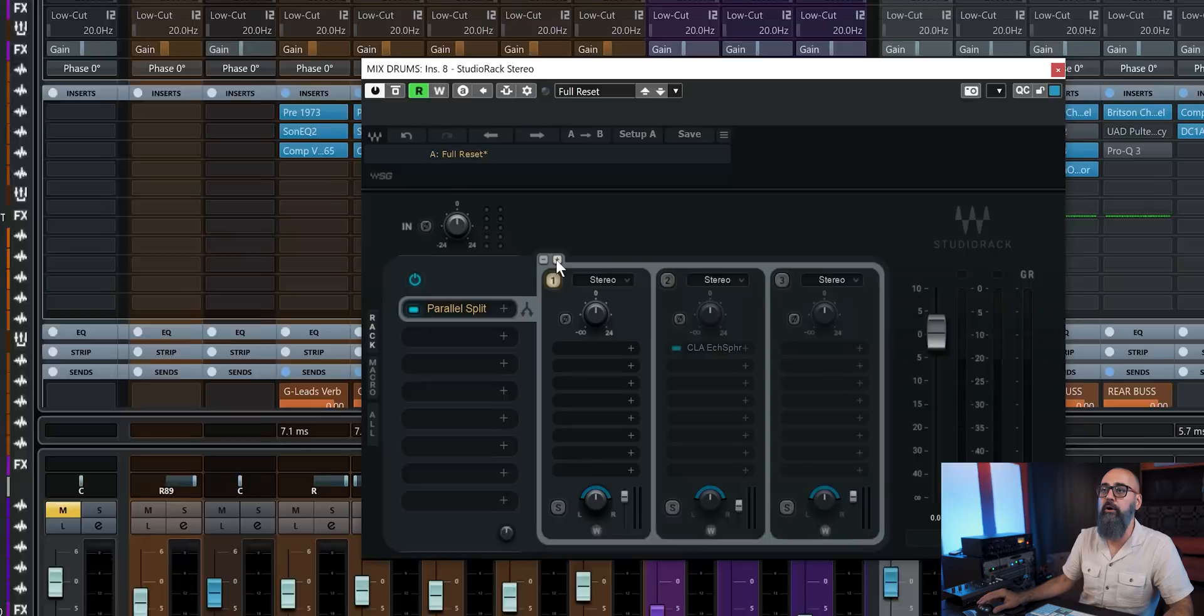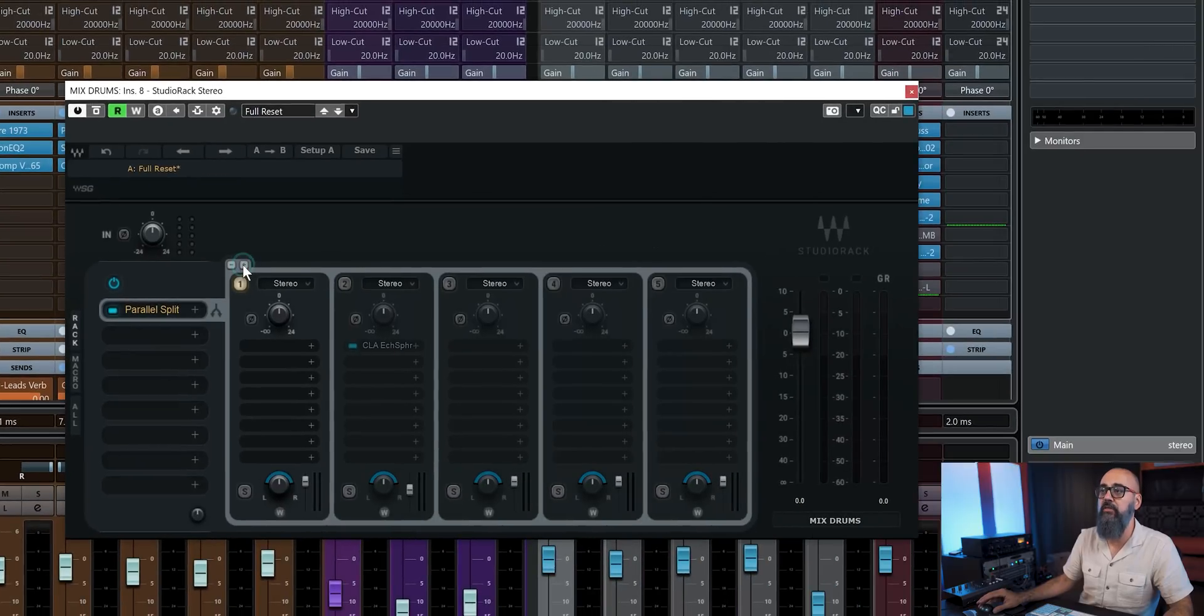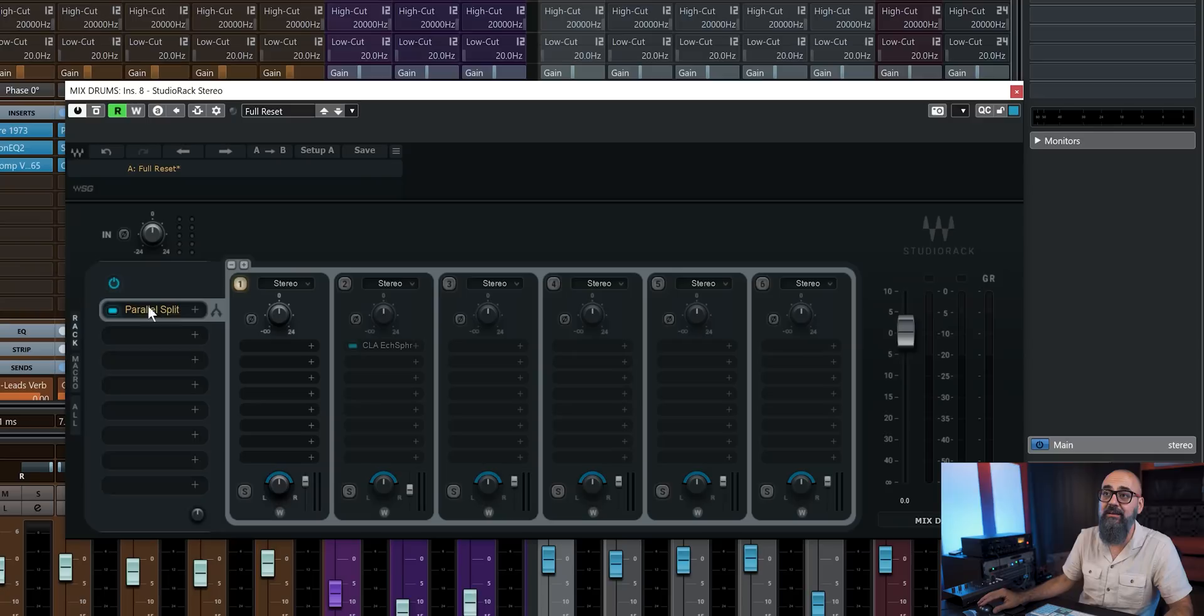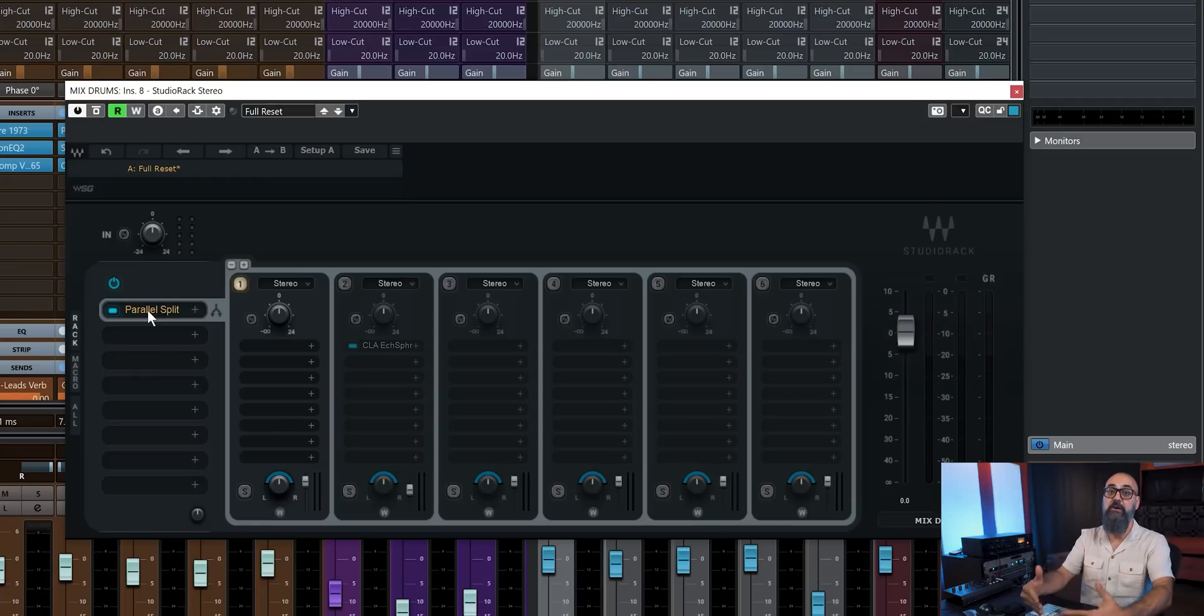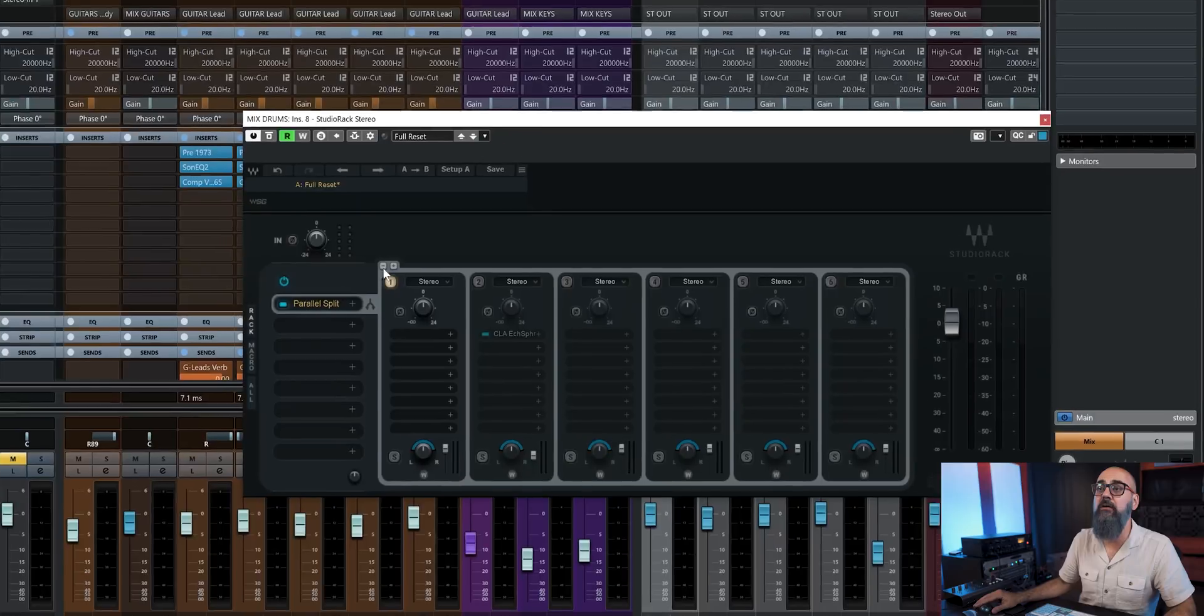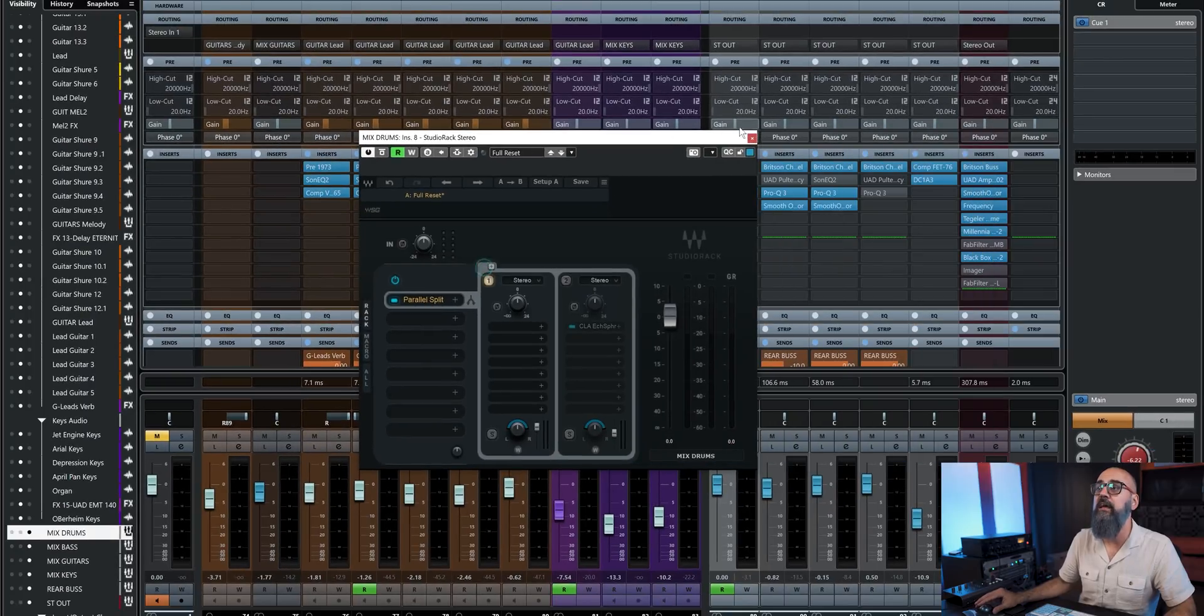And from that point, I can add several other channels, parallel channels. And again, within the same little slot here. So that's what I'm saying, you can actually go very deep while working with this plugin. So let me go back, I'm just going to remove these.